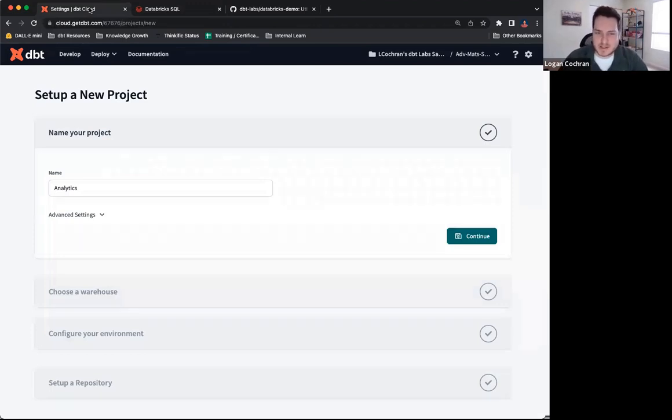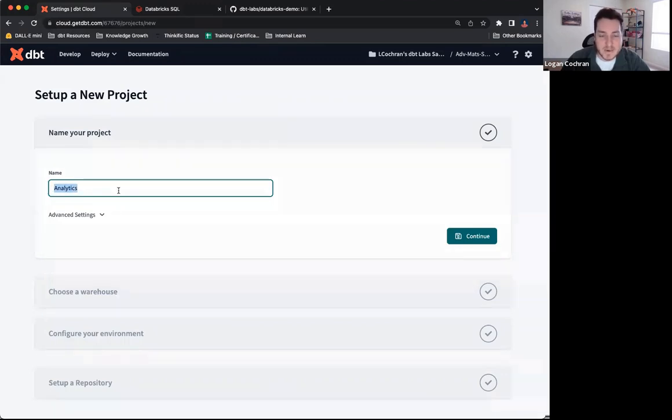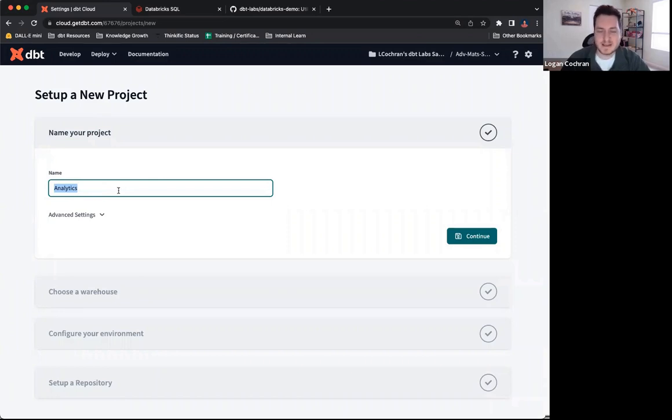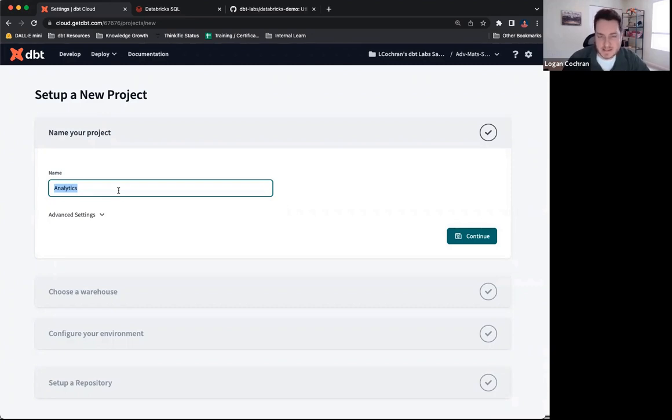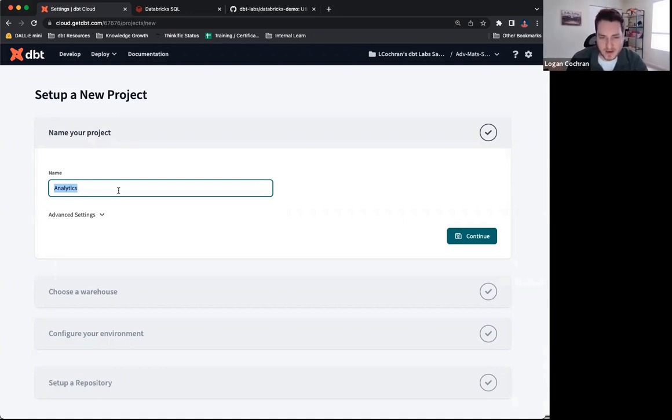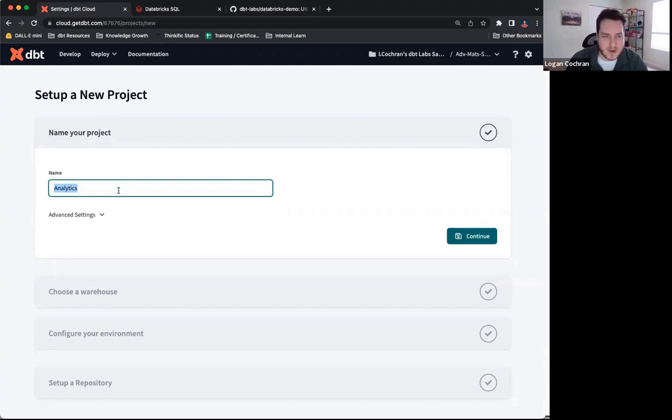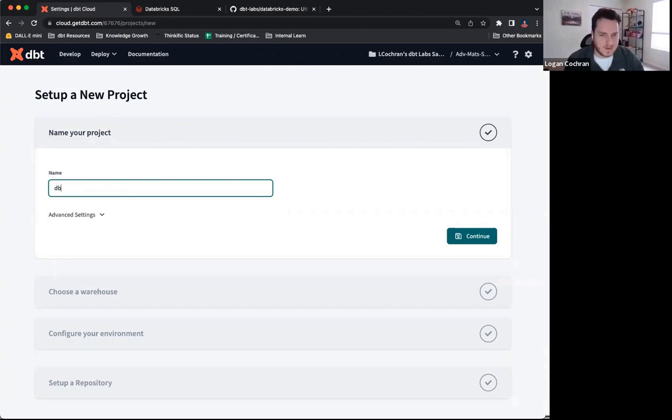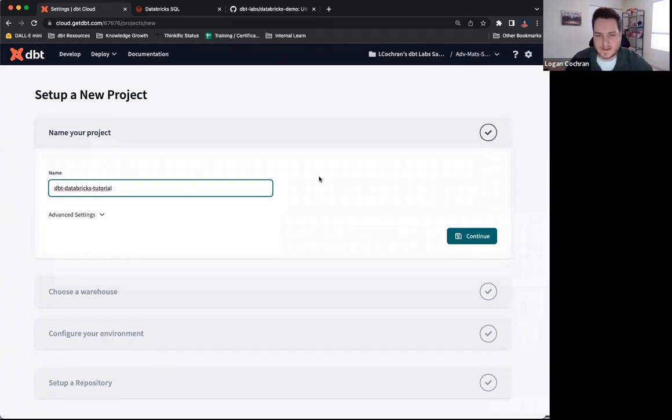Let's get started with this project setup. Once you get in, the first thing you're going to be asked to do is to name your project. This is what you're going to be seeing the entire time you're working inside of dbt cloud. So you want to make sure that you're picking a name that makes sense to you and to your organization. This name for your project is where all of your code, all of your models are ideally going to be living. Today, I'm going to be going with dbt databricks tutorial. That makes sense for me, and that's what we're going to be using.